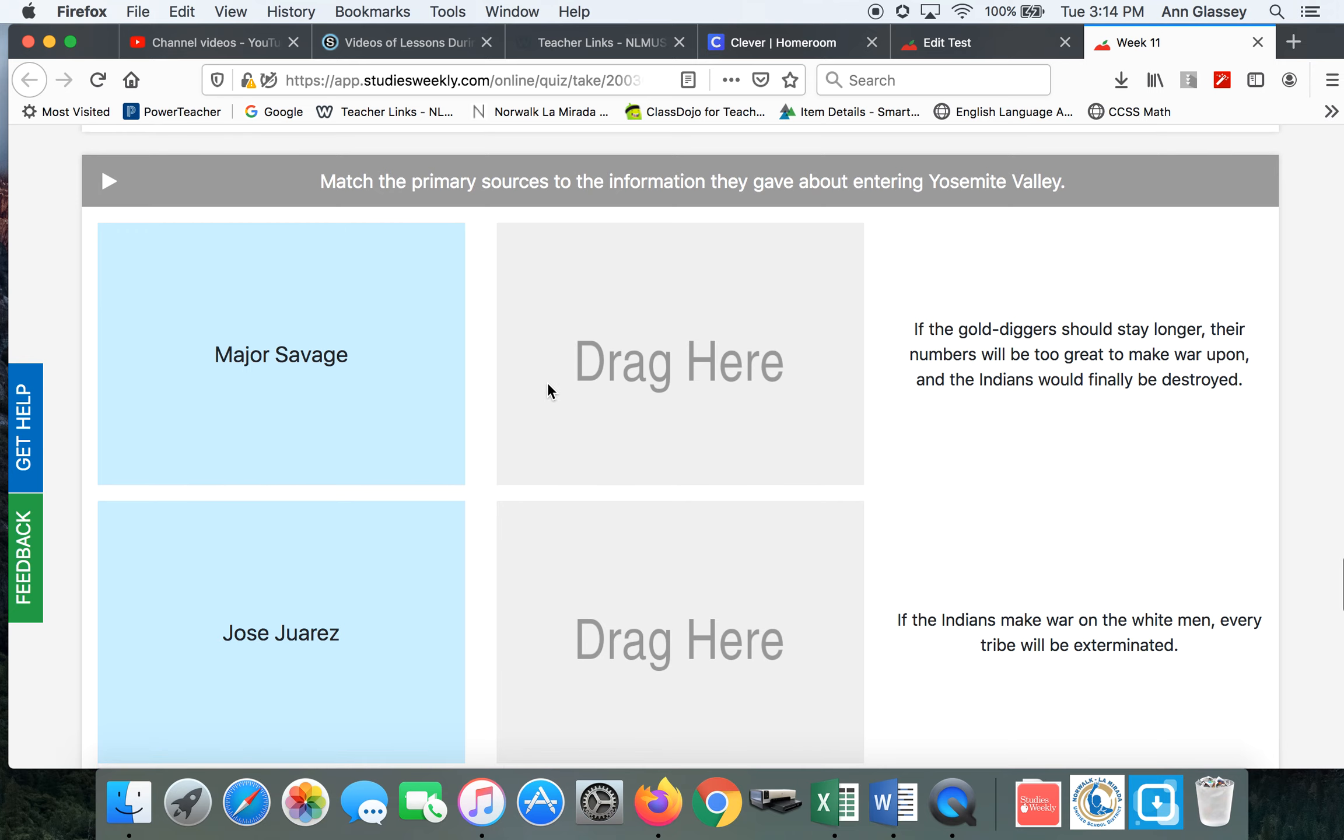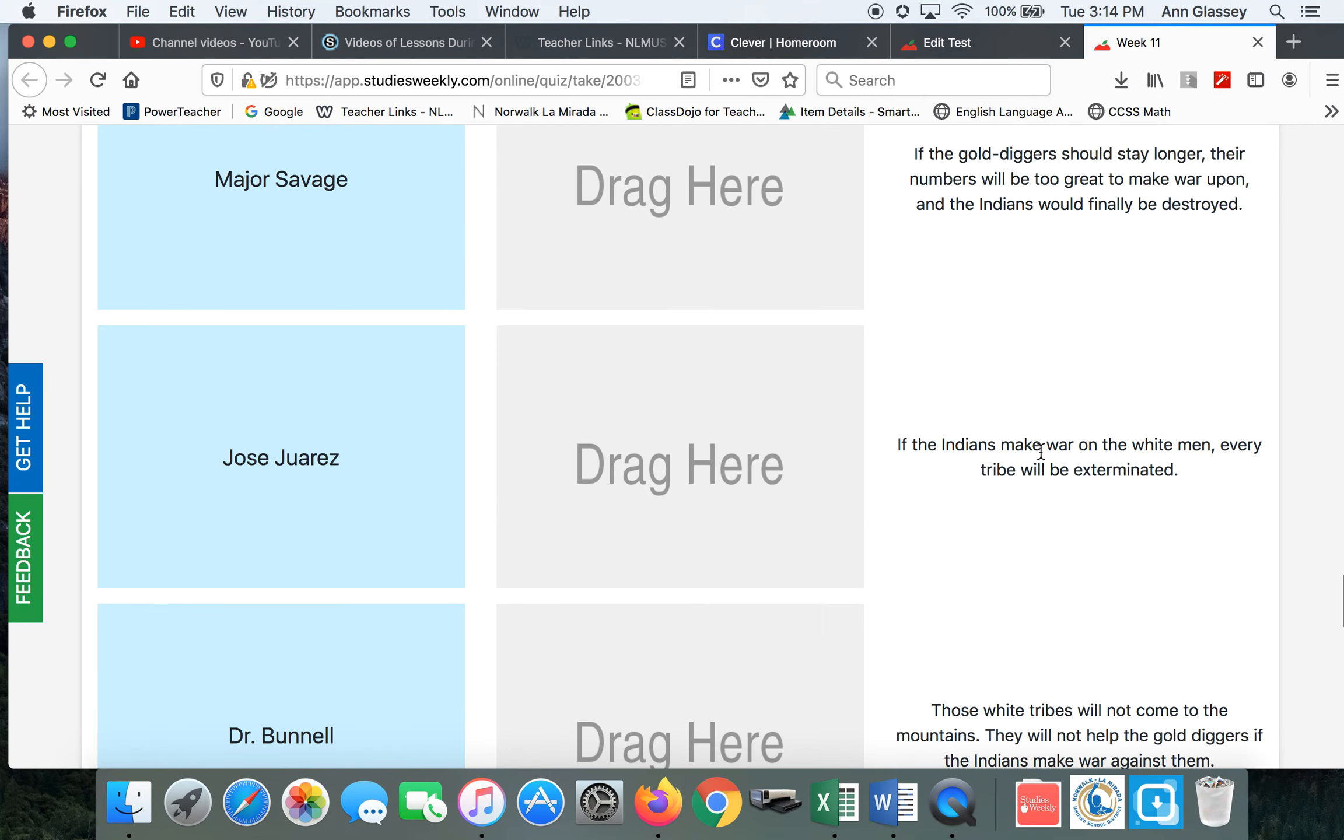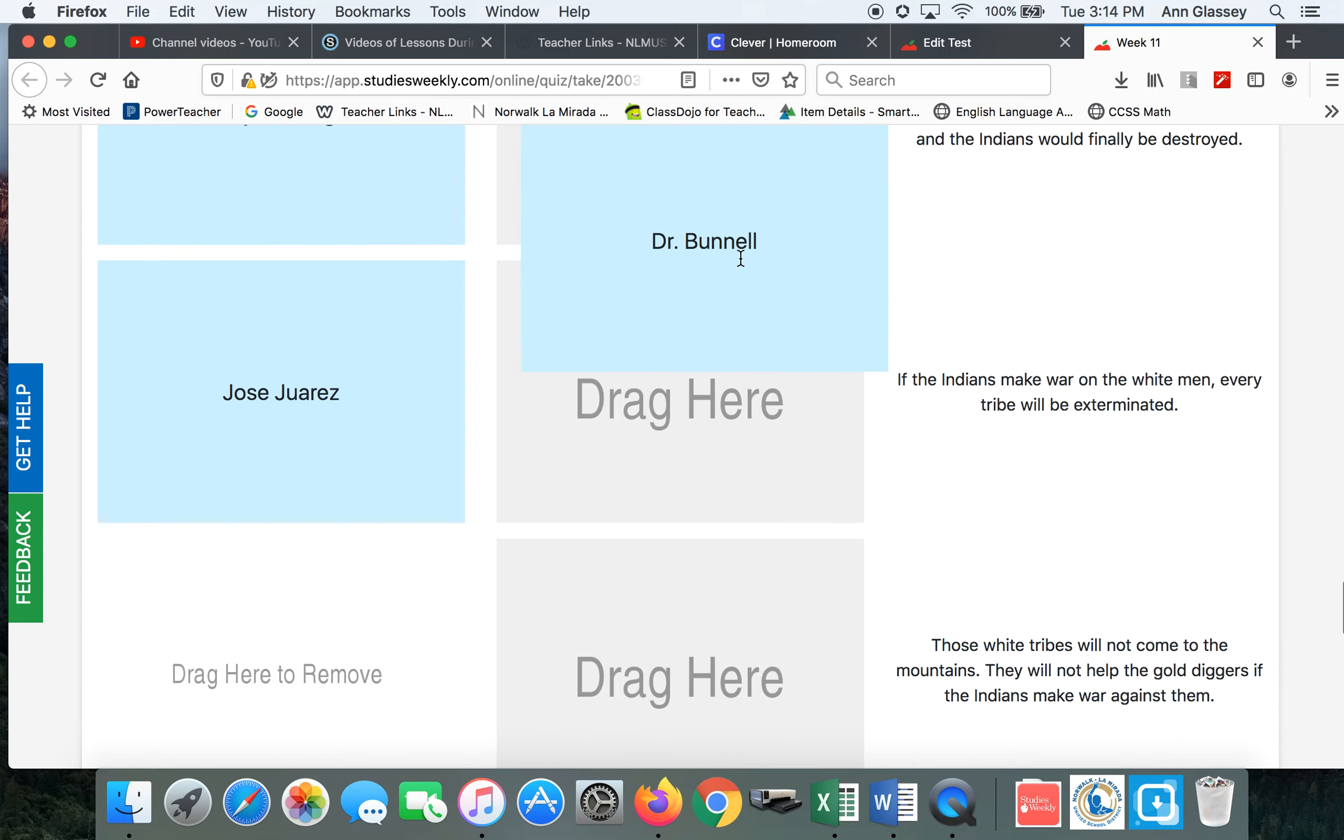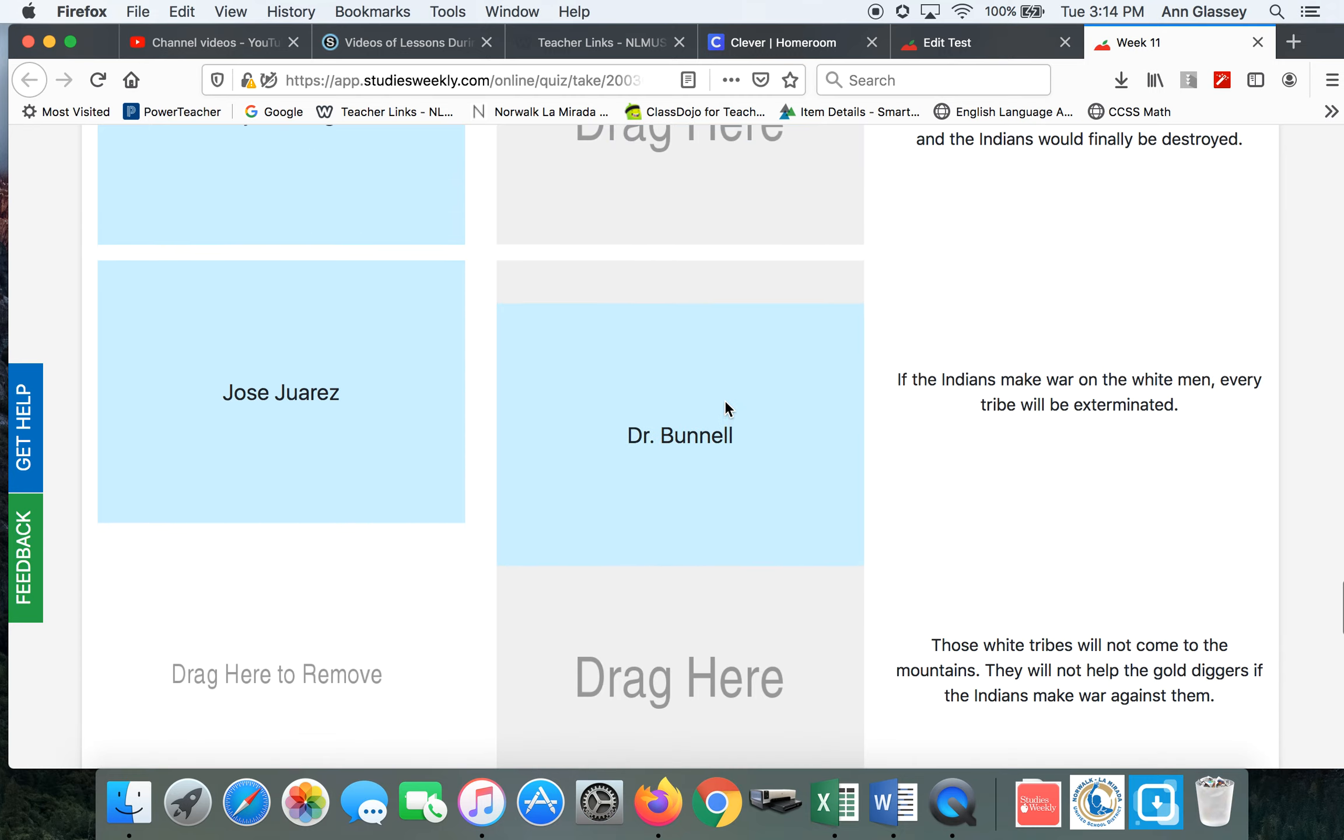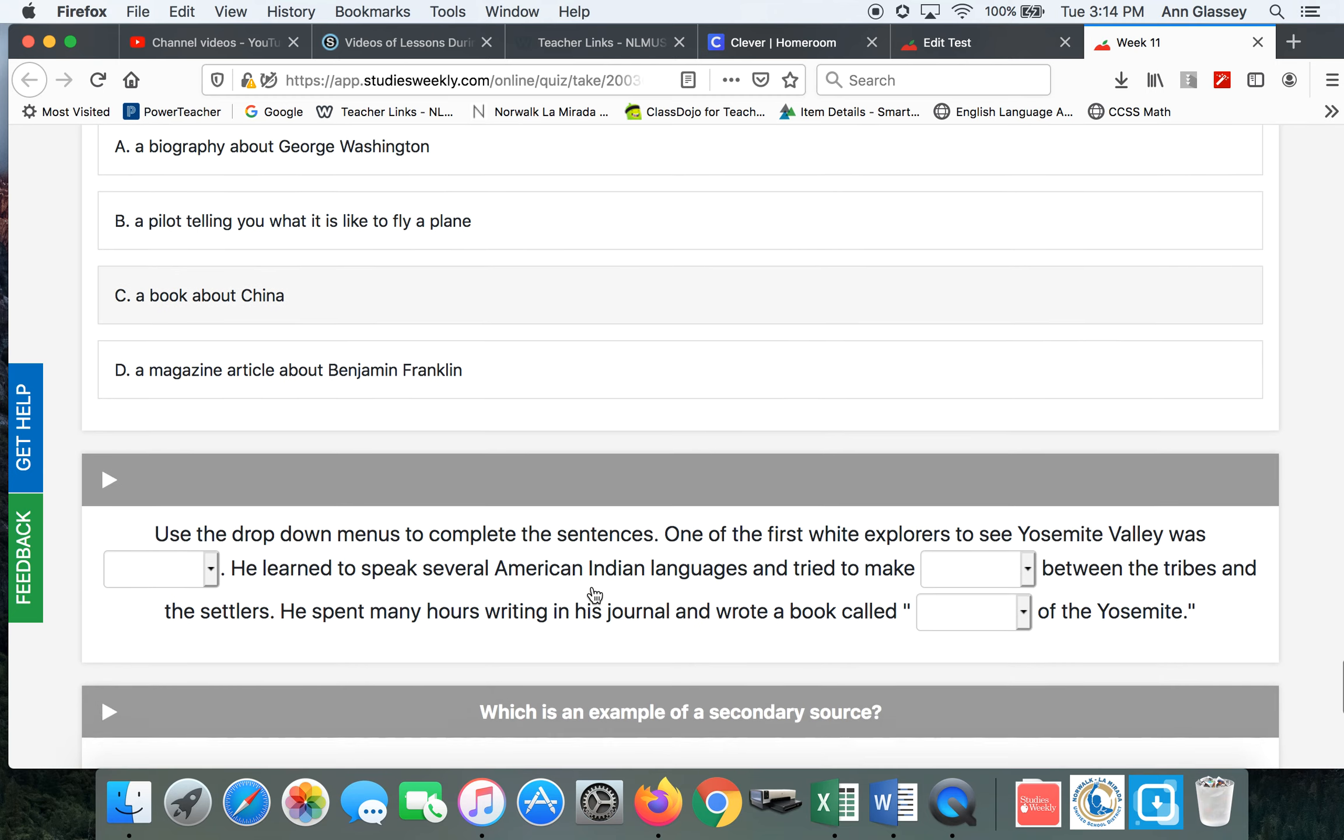These are drag and drop. You have to read this description here. And then drag the person to the statement. I'm not saying that's the right answer. I'm just saying drag and drop.